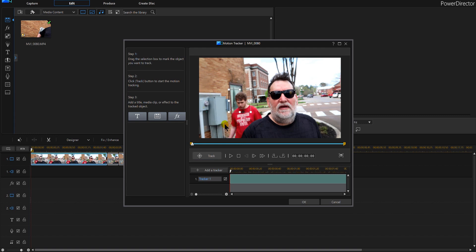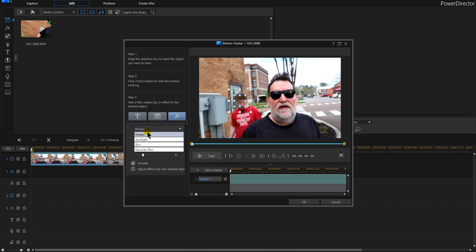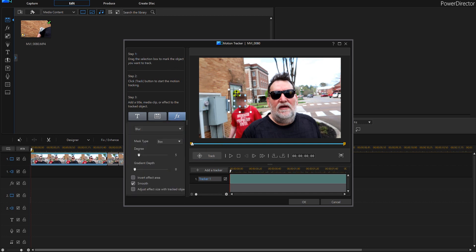I'm then going to click FX and it's going to create a second box. I'm going to make that a blur and then I'm going to extend that.